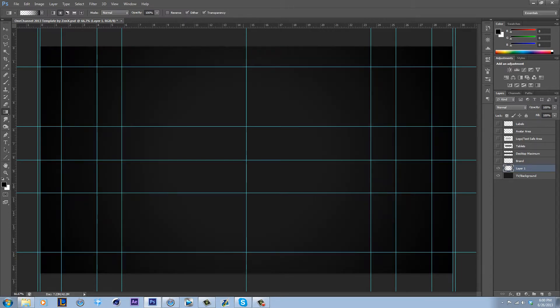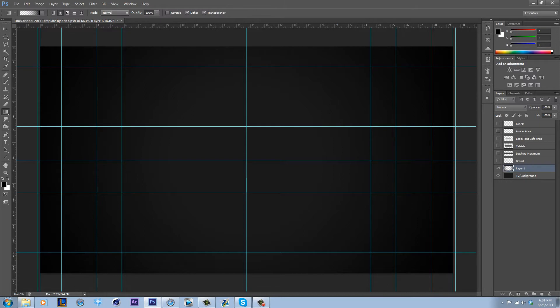Usually you want to keep your text in this area because this will be seen on all devices, so anything real important keep in here. Usually most of the stuff will be in here in my design. Some stuff will go in here but usually won't be that important.